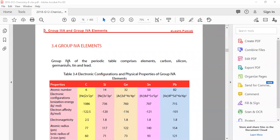Bismillahirrahmanirrahim. Today's topic is about group 4A elements, which we have discussed a little bit. Inshallah, we will take it into details.